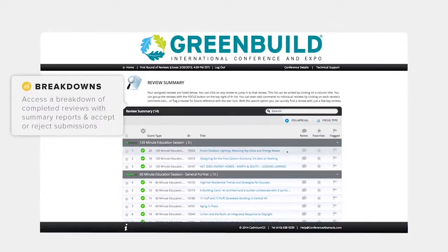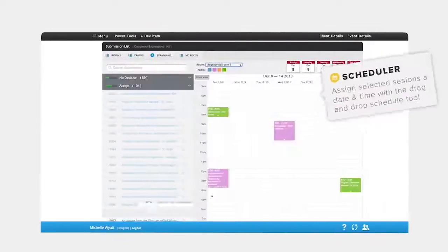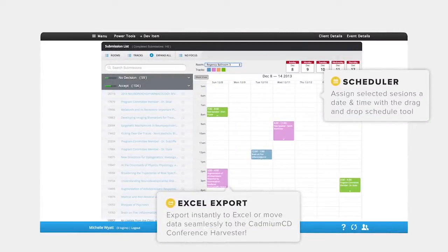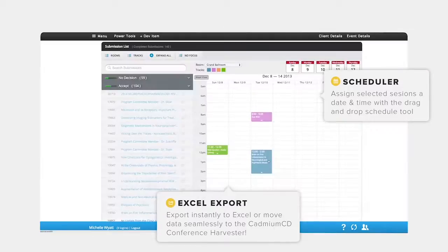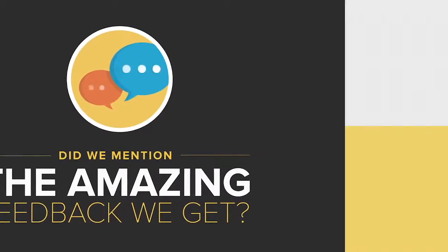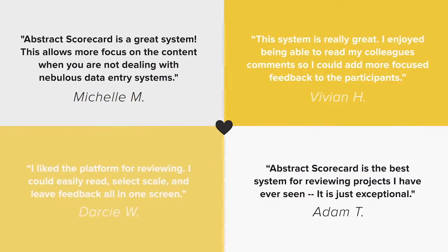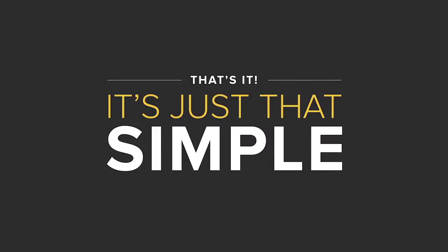Access a breakdown of completed reviews with summary reports. Assign your selected presentations a date and time with the easy-to-use schedule tool, and then export instantly to move the data to a spreadsheet for your own use, or so it can seamlessly be transferred into the Cadmium CD conference harvester. And did we mention the amazing feedback we get? We are absolutely flattered by all your kind words. It's really just that simple. Back to you, Everton.